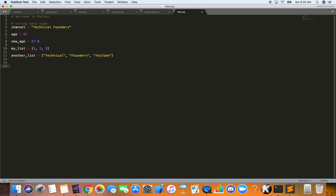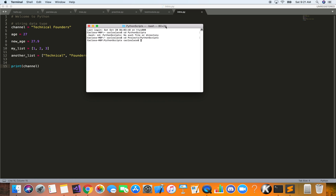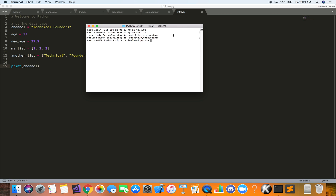Now the most important function in Python is the print function. Print will basically output some text in our terminal, so when we run this Python script it'll output some text. For example, we can print the 'channel' variable. The way we run it — assuming you've installed Python — we use the command 'python' and then the filename, in my case 'intro.py'. Running it, you'll see the output is 'Technical Founders'.